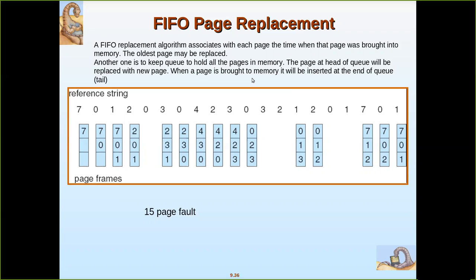Another approach is to keep a queue to hold all the pages in memory. Whichever page comes in first enters the queue first, and pages coming later are added at the tail. The victim to be replaced is always the one at the head of the queue.